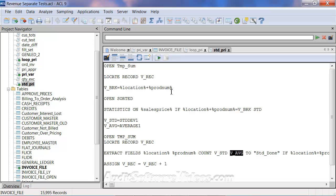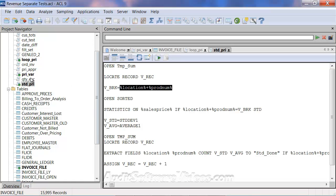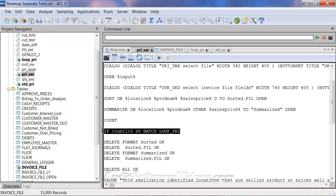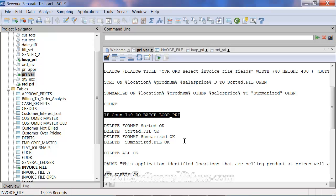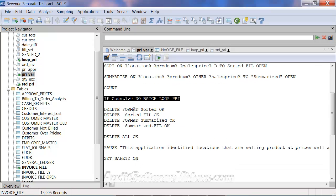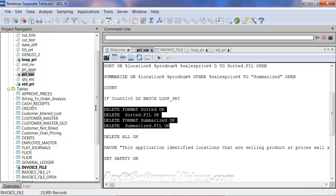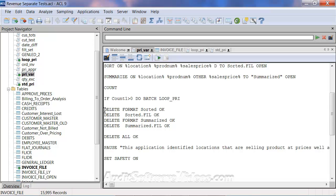This will loop through for every sequence of location and product number — or customer number, product number, salesperson, product number — and it's going to calculate the standard deviation. It's going to align it up to a final table so that you have all the information you need with regards to the summary of that file. When we head back to the price var script, it's doing the batch loop PRI, which does the batch standard PRI, and then comes back to this particular table. Once done, it's going to delete all of the other fields and files that need to be removed, including the variables and the files.